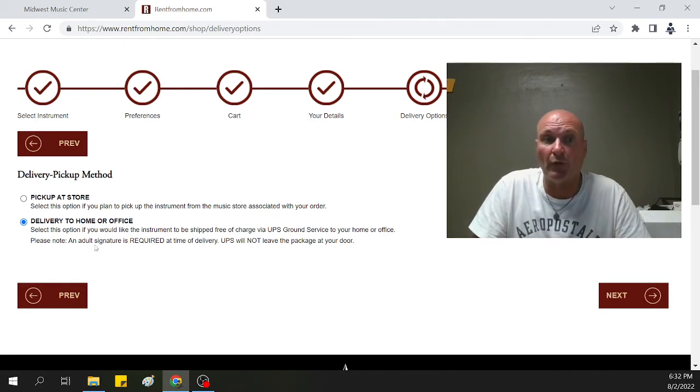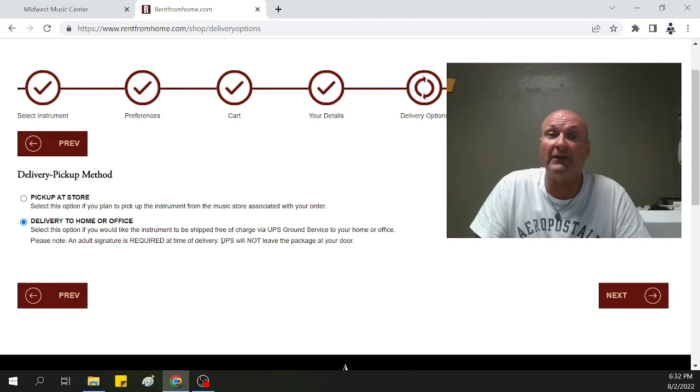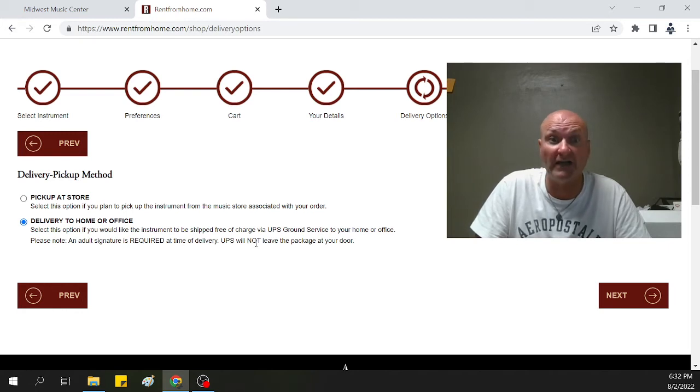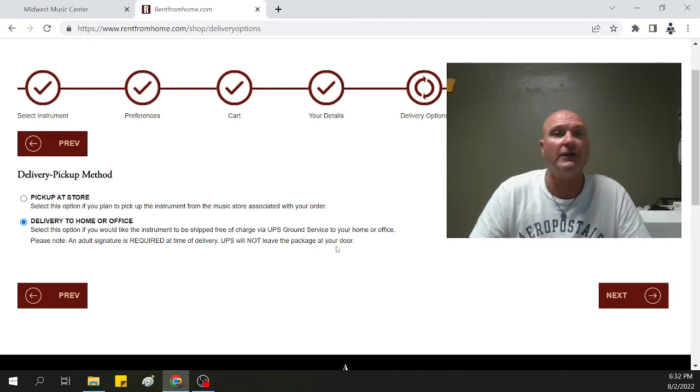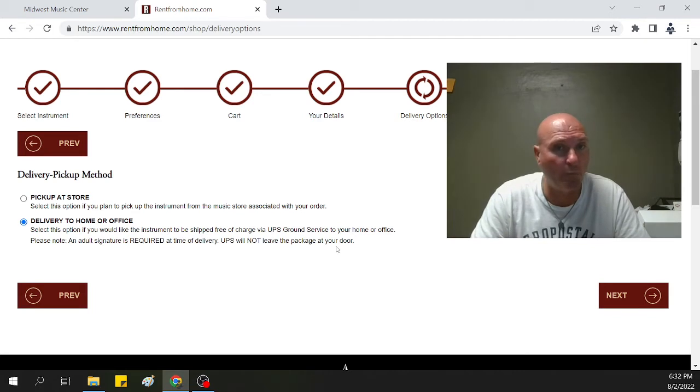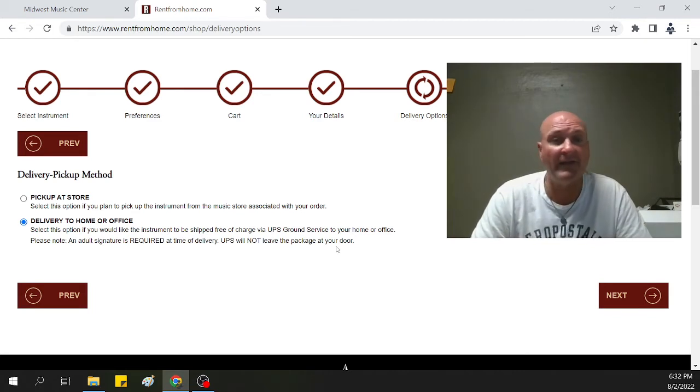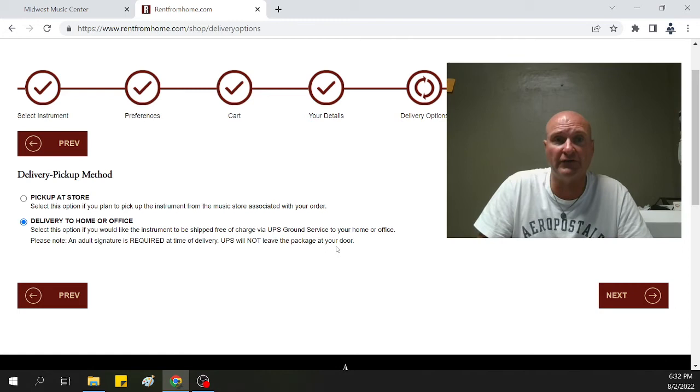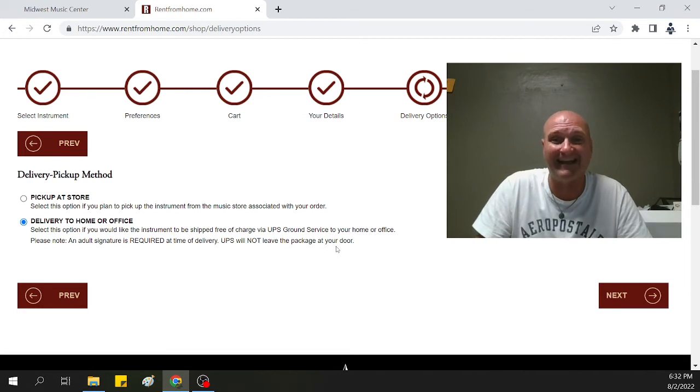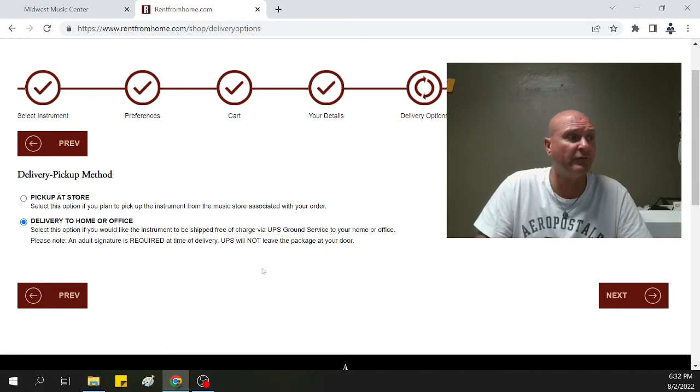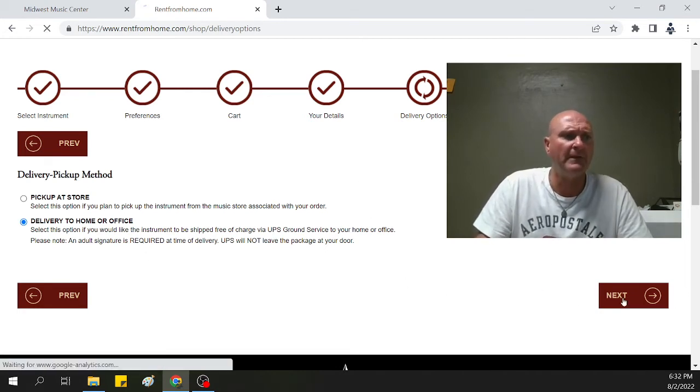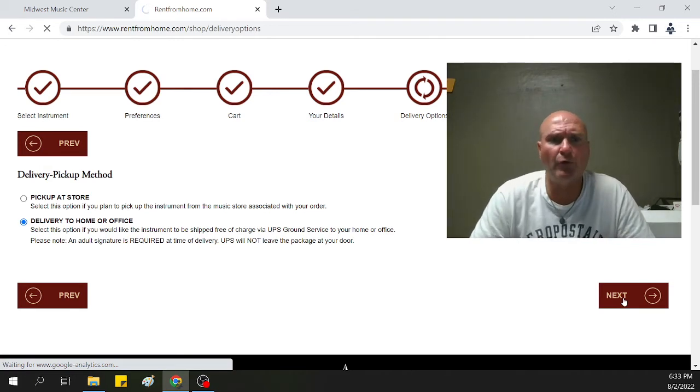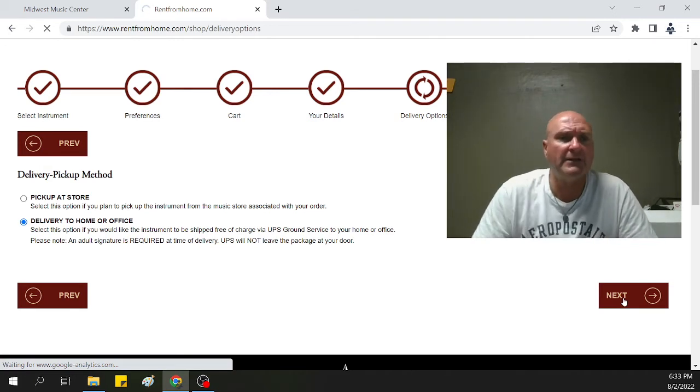Here's a very important thing. Please note, an adult signature is required at the time of delivery. UPS will not leave the package at your door. If you're not home and they knock or they ring the doorbell, they can't leave the instrument. You have to make sure that there's an adult there to sign for the instrument. So let's say we have delivery and we have that shipped to our home or office. It's going to go into the payment area.